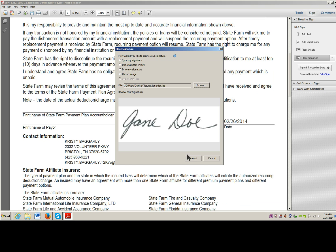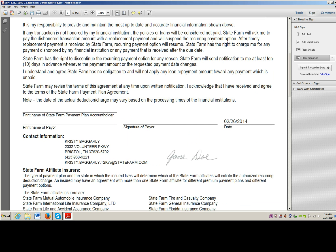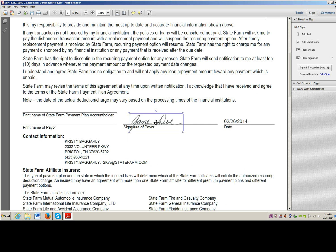It inserts my JPEG. I can tab to Accept or just click on Accept, and it pulls it up so I can place it exactly where I want it.